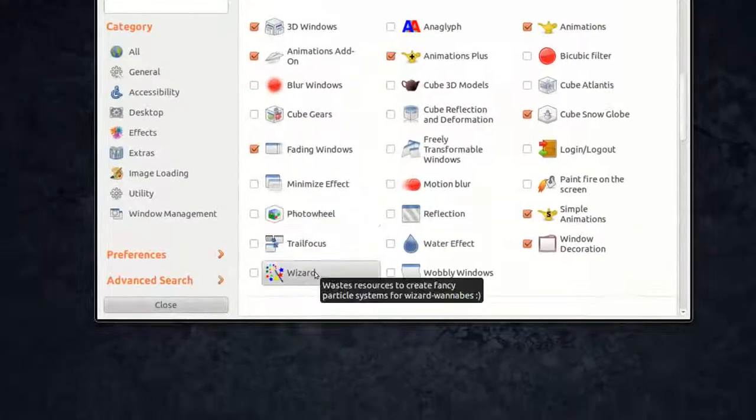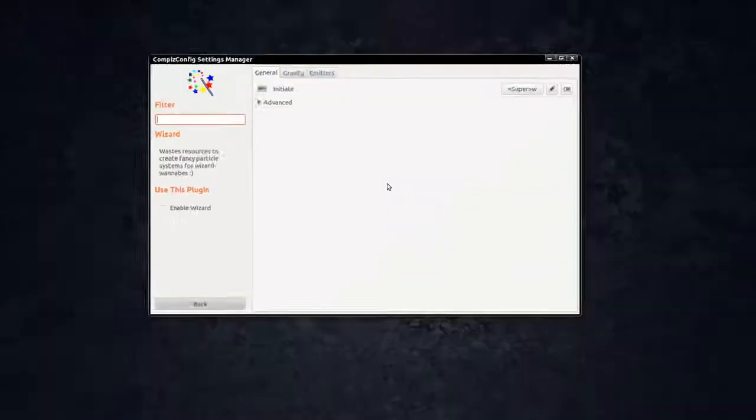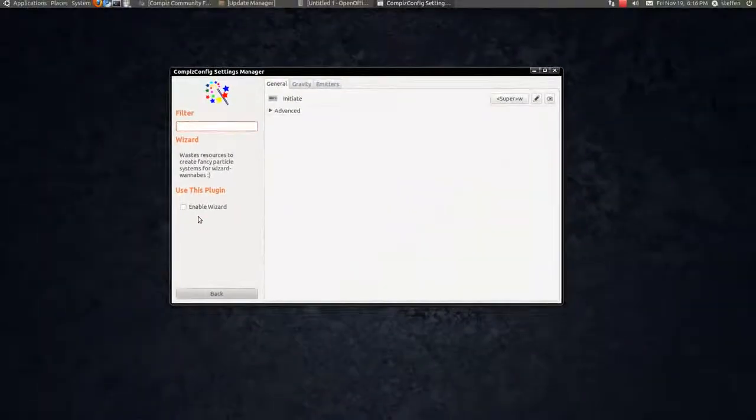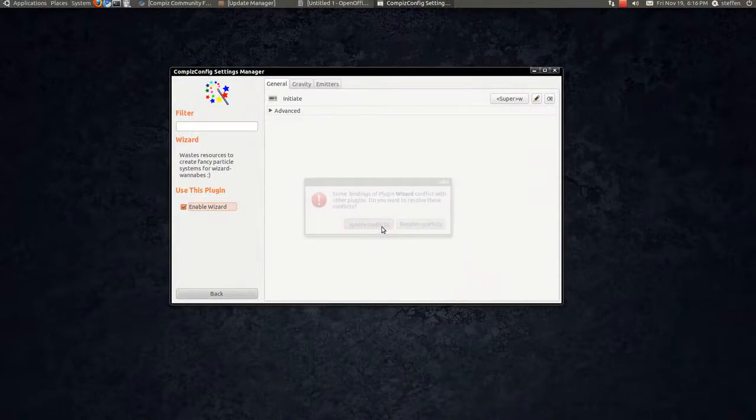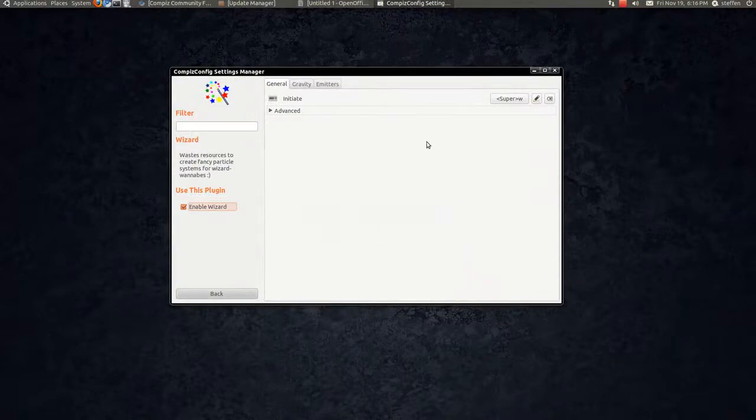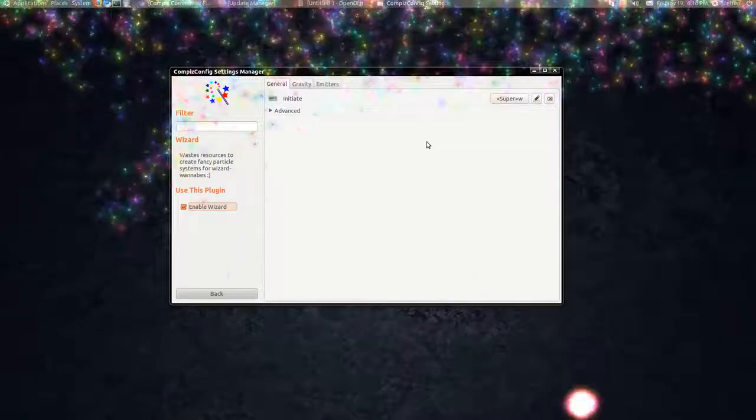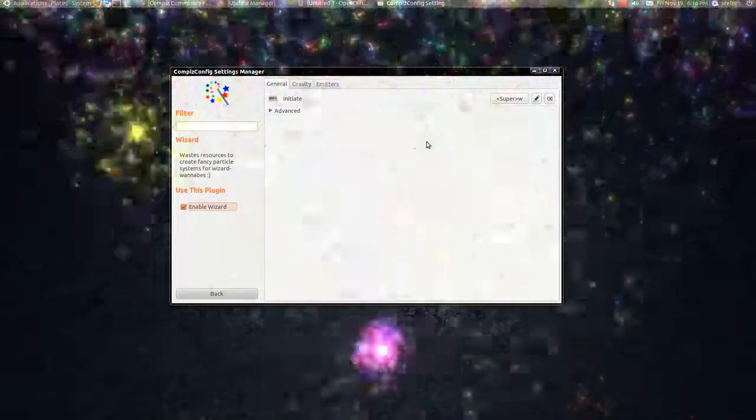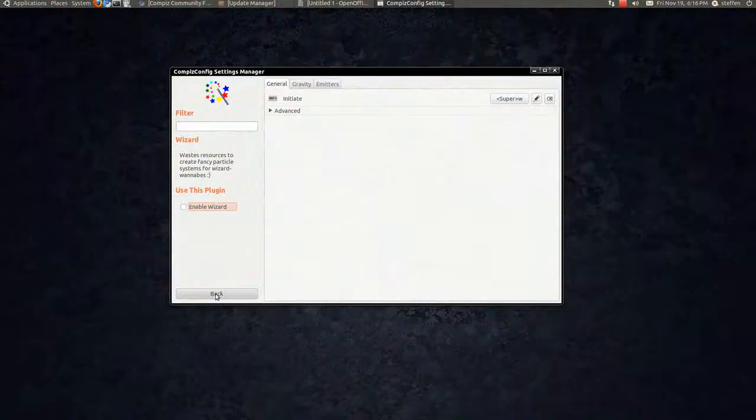You'll get this wizard. Let's try that one. Let's enable it. Ignore, super W. Wow, amazing. It's like Harry Potter or something. Yeah, that's that one. It's cool.